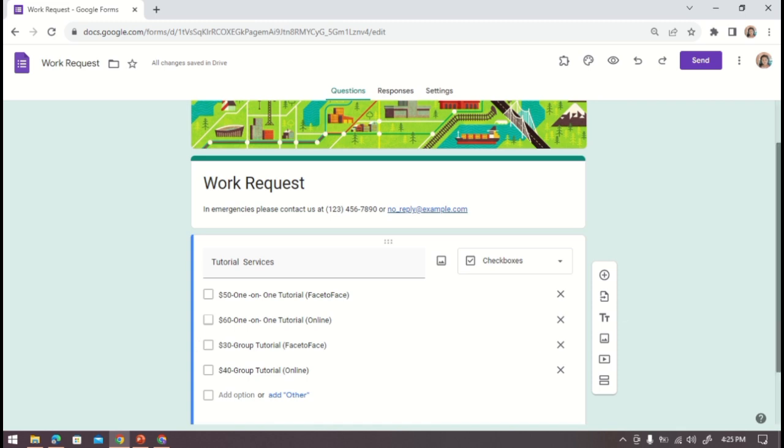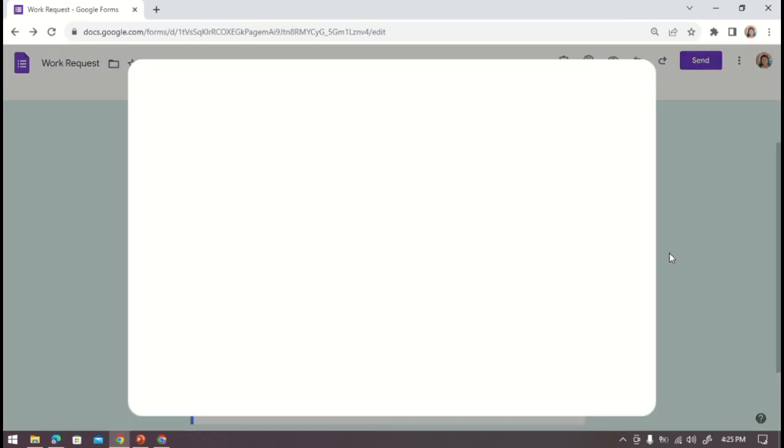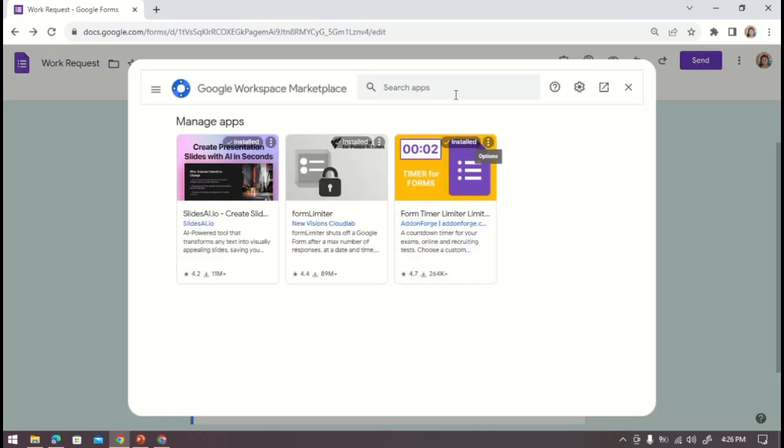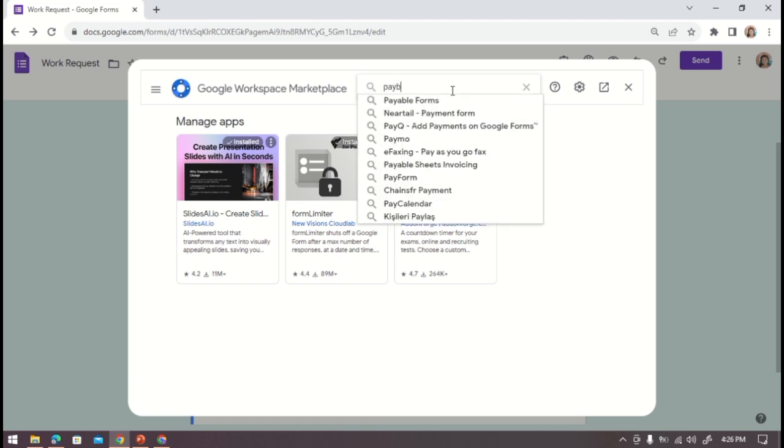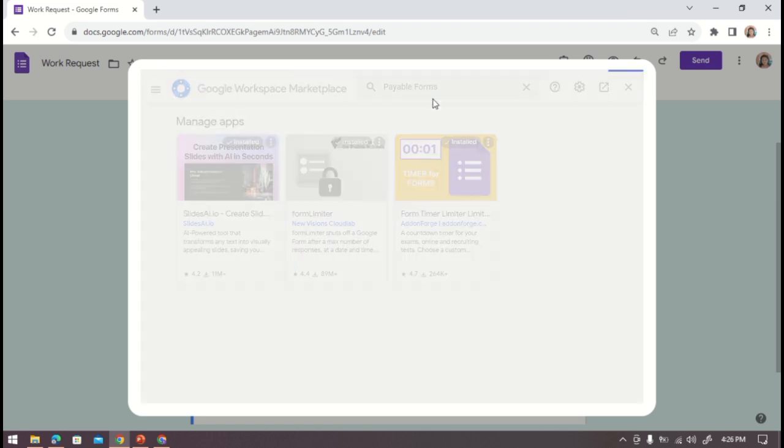Now we're going to start adding a payment here, so click these three dots, select add-ons, then search Payable Forms.